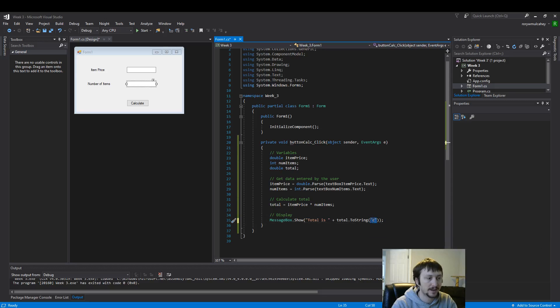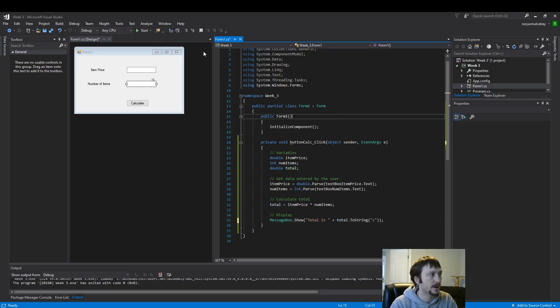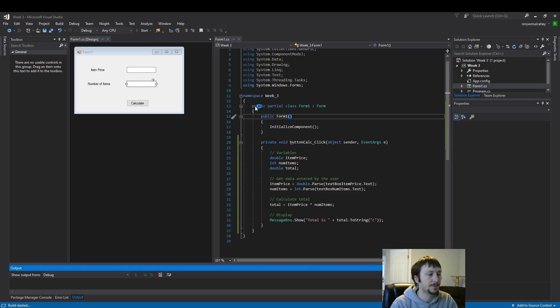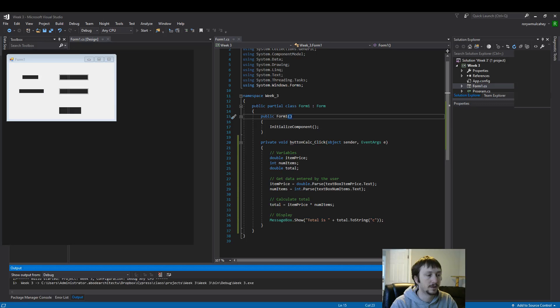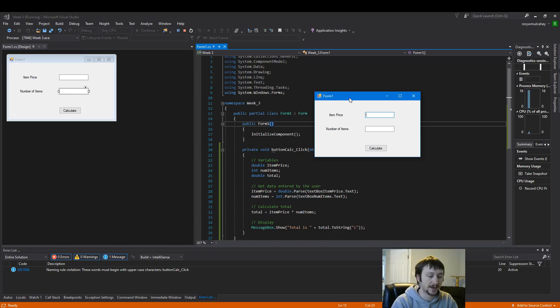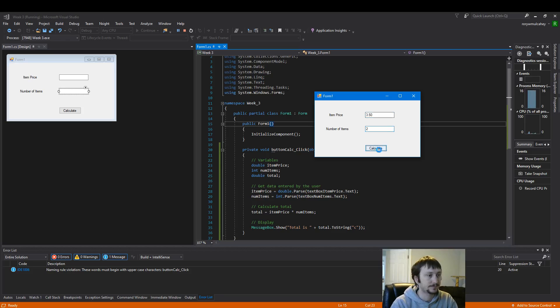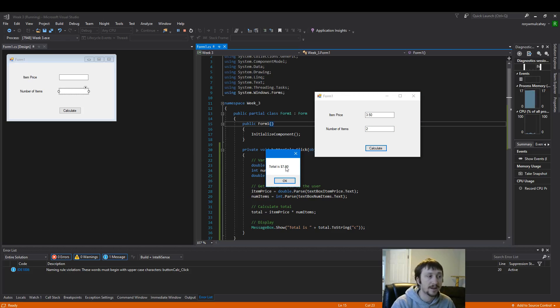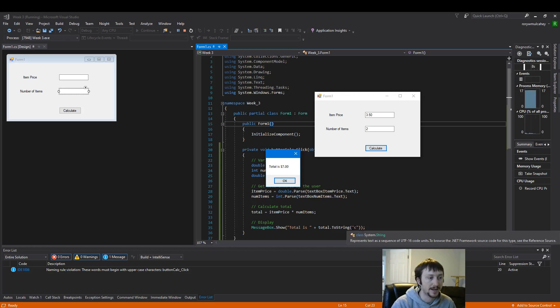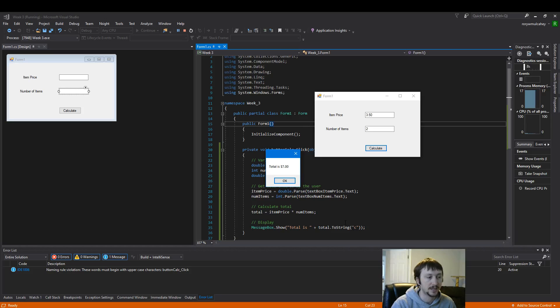We want to use something that might look more like a dollar value. So I believe that is denoted. What we can put inside of this two string argument is it will convert this number to something that creates better formatting. So now we have some nice formatting on our number by adding this letter C with double quotes.